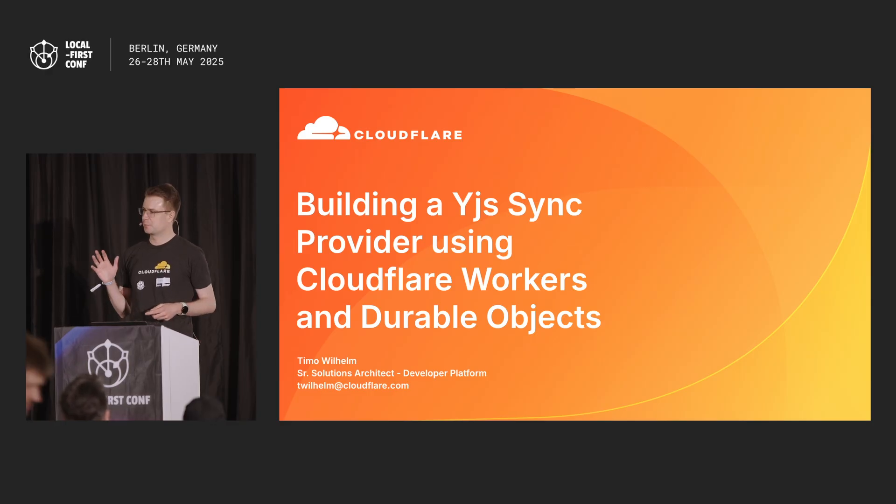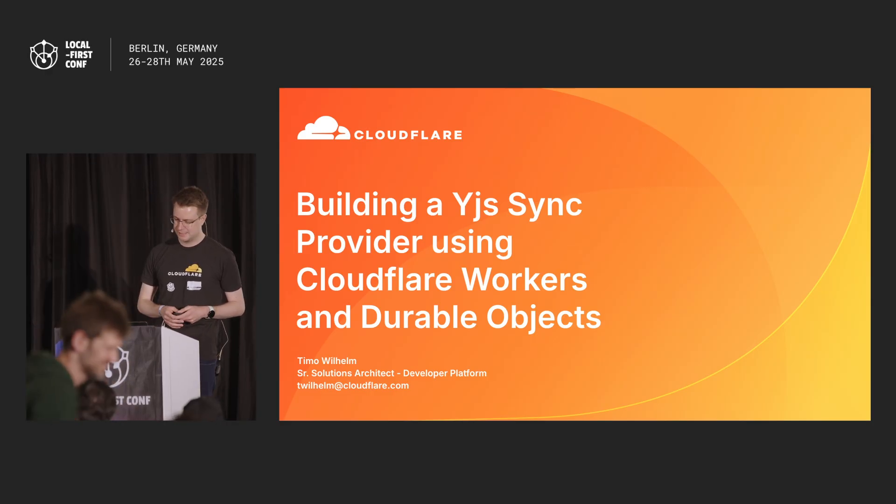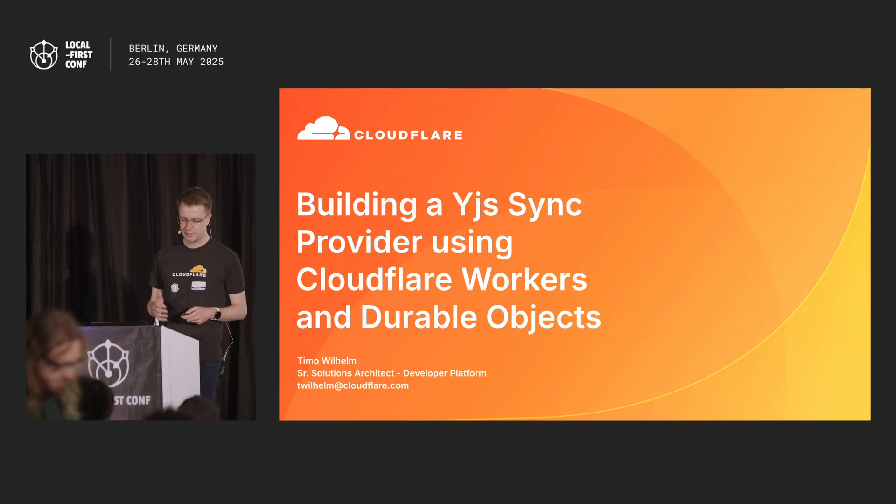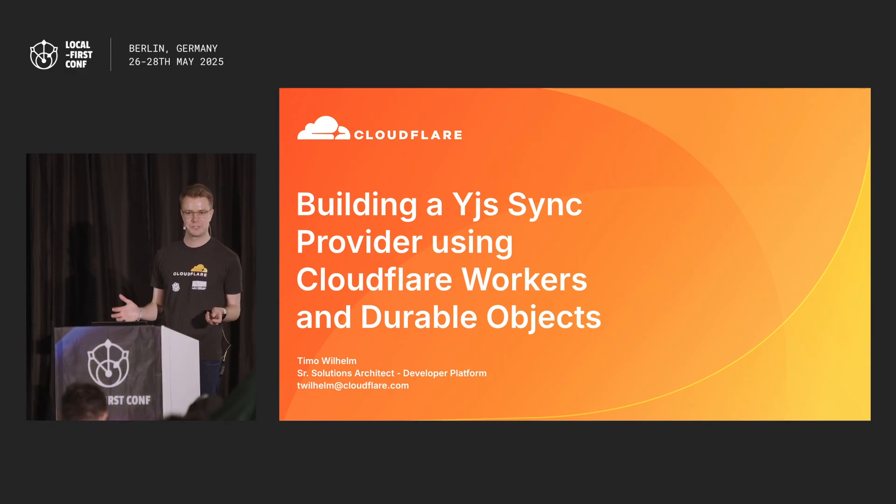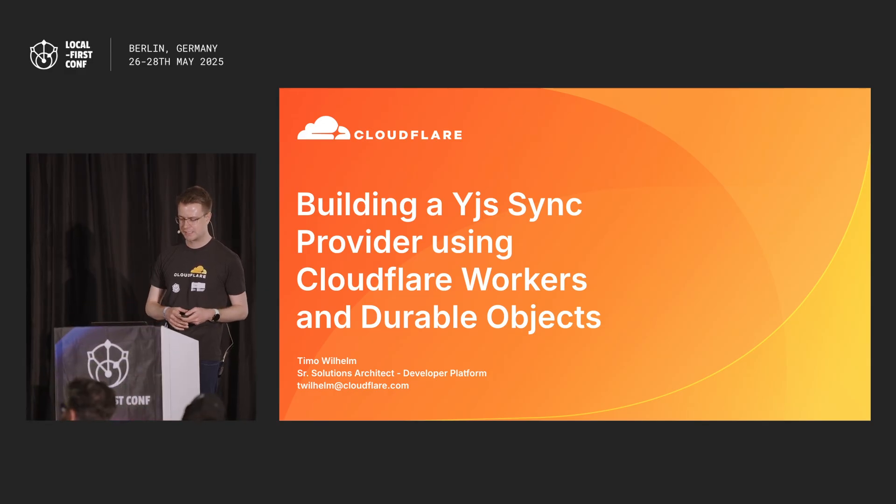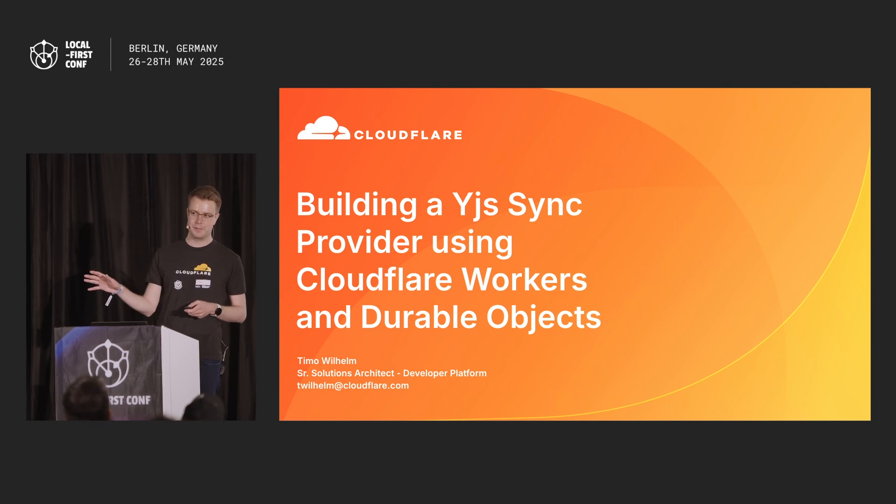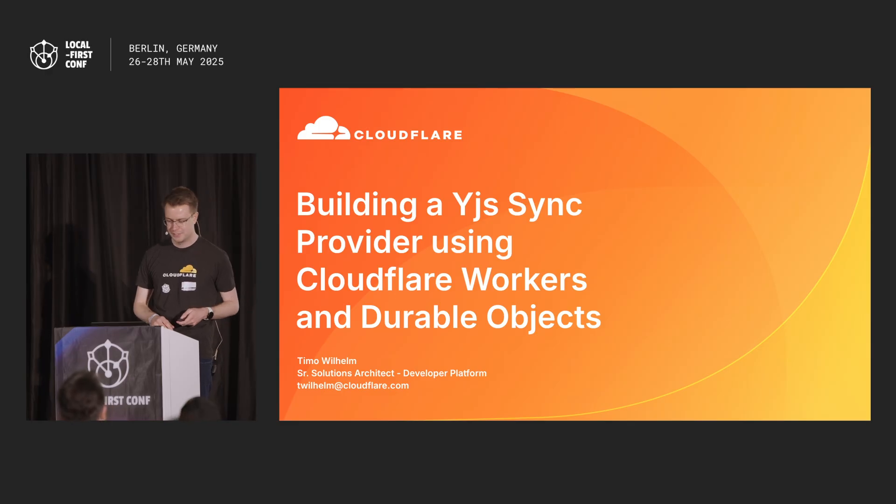Today I want to talk about one of my favorite products in the developer platform for Cloudflare and how I can help you build amazing collaboration tools and local-first applications. Quick checking the audience through objects. How many of you have heard of them? Awesome, so about half of you.